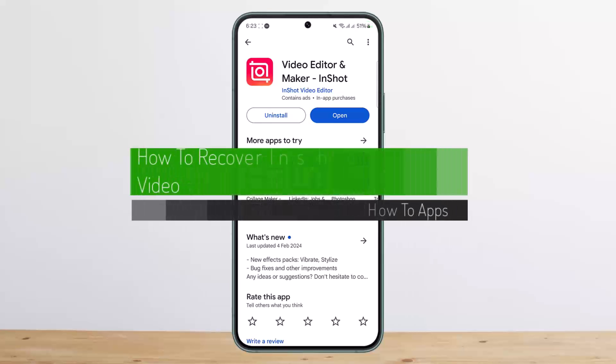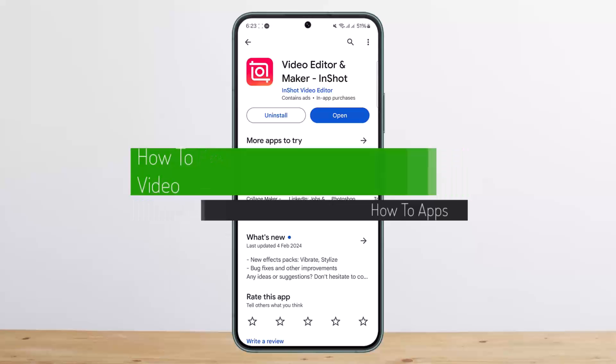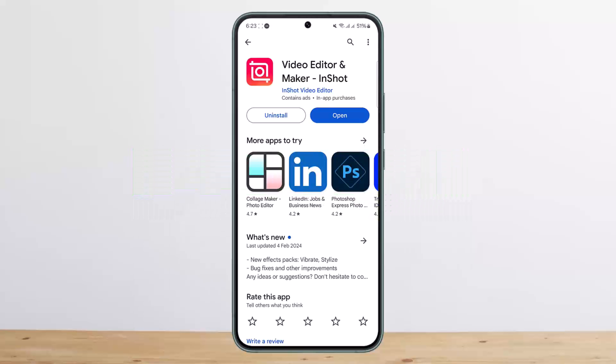How to recover InShot deleted video, or how to recover a deleted video on InShot. Hello everybody, welcome back to my channel. This is me, and today I'll guide you on how you can recover InShot deleted video.